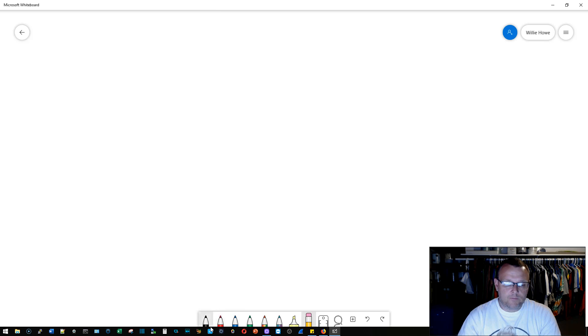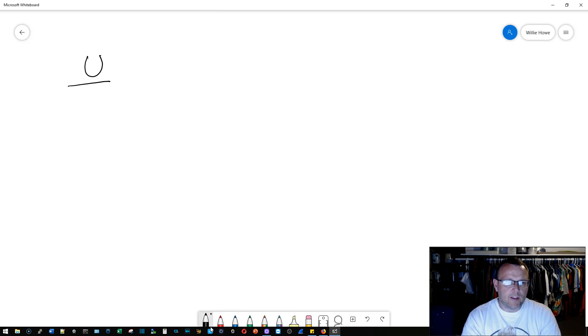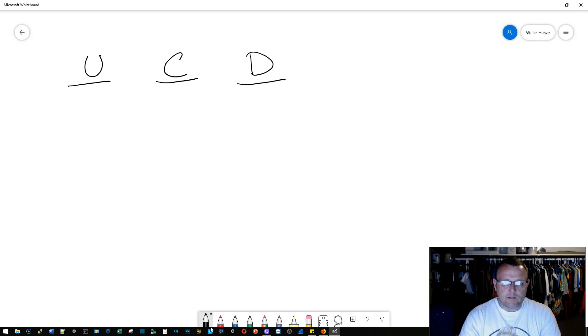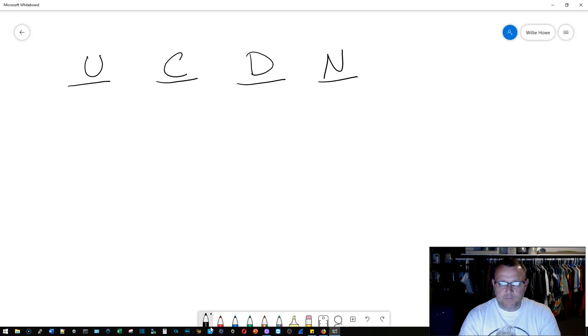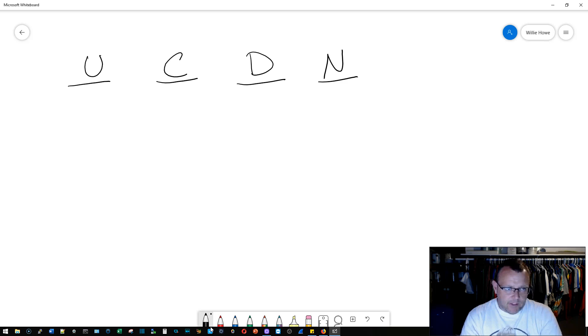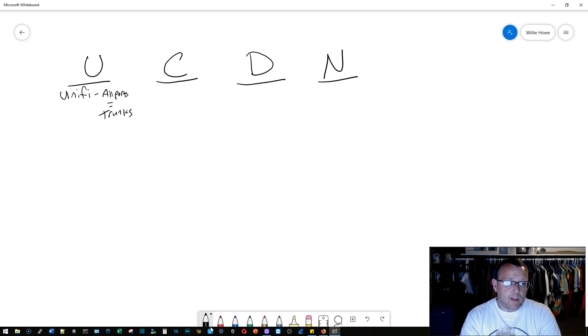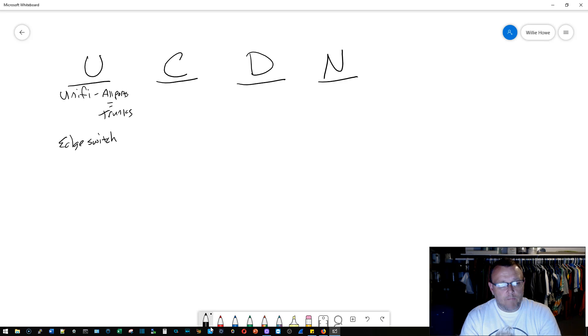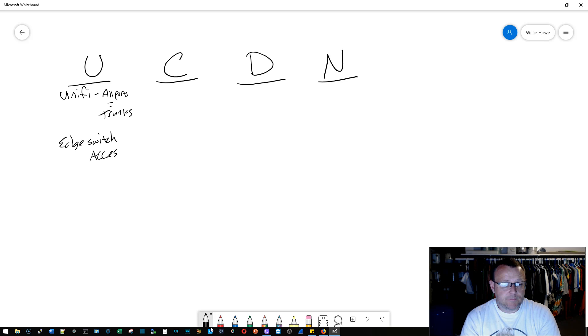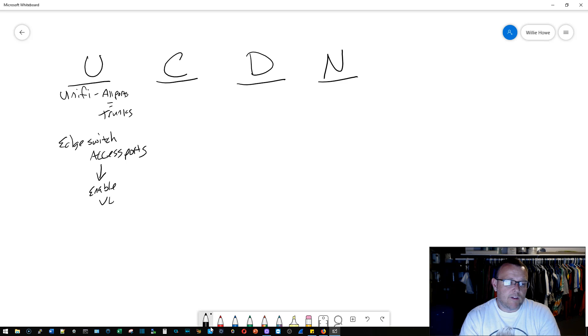So we'll say this is Ubiquiti here, Cisco, Dell, Netgear. What I've seen is in Ubiquiti under UniFi, all ports are basically trunks from the get-go. On the edge switch, they're basically access ports, and then you have to enable the VLANs and the tagging.